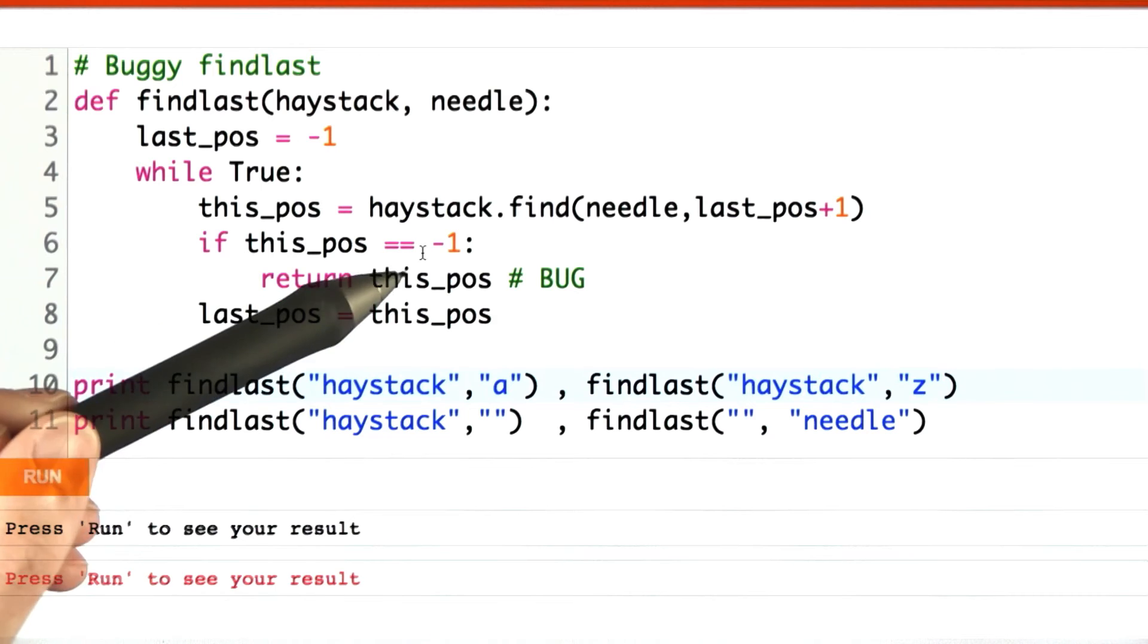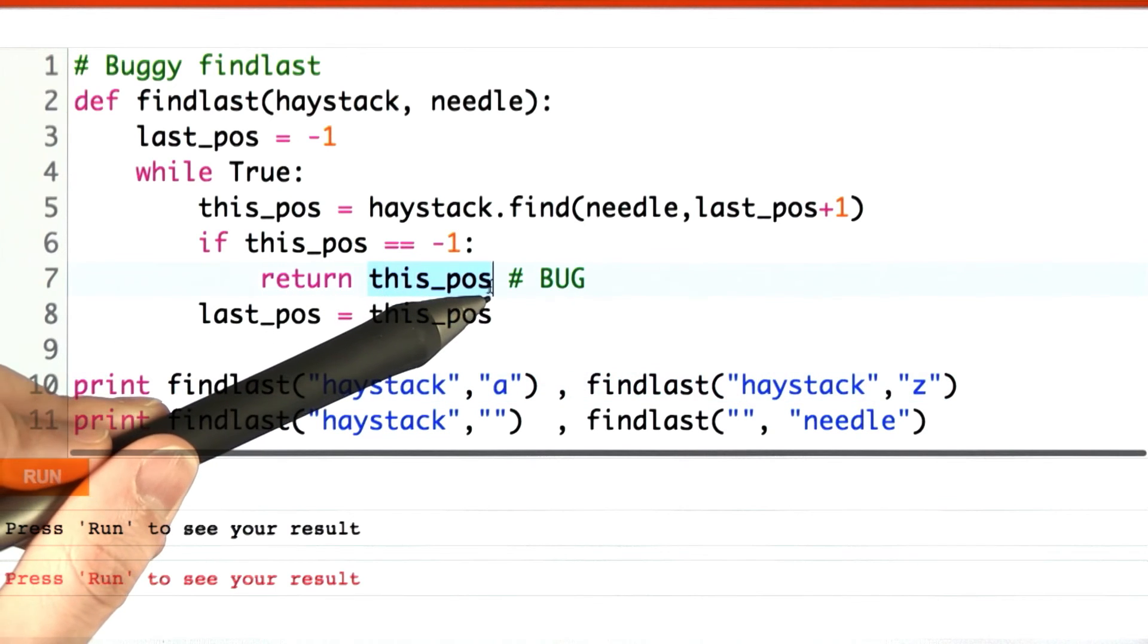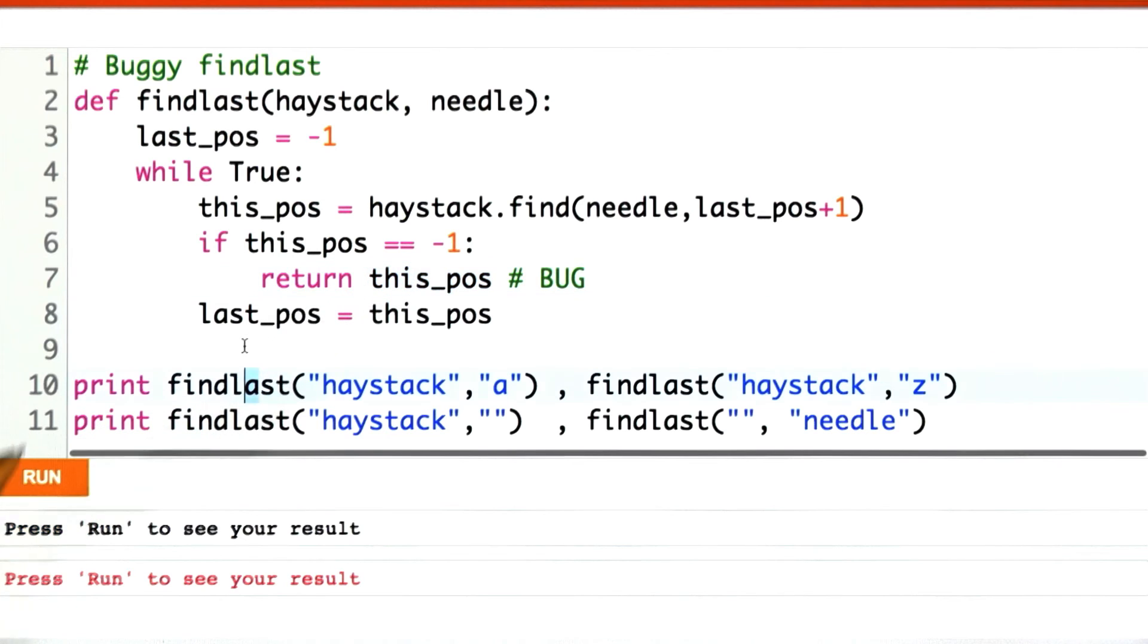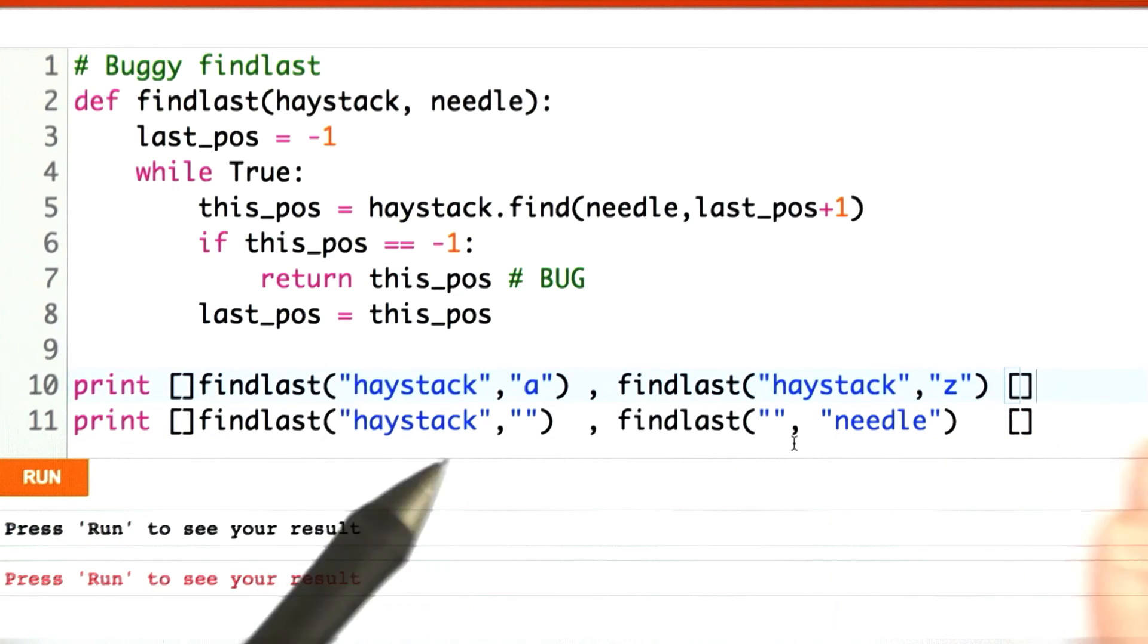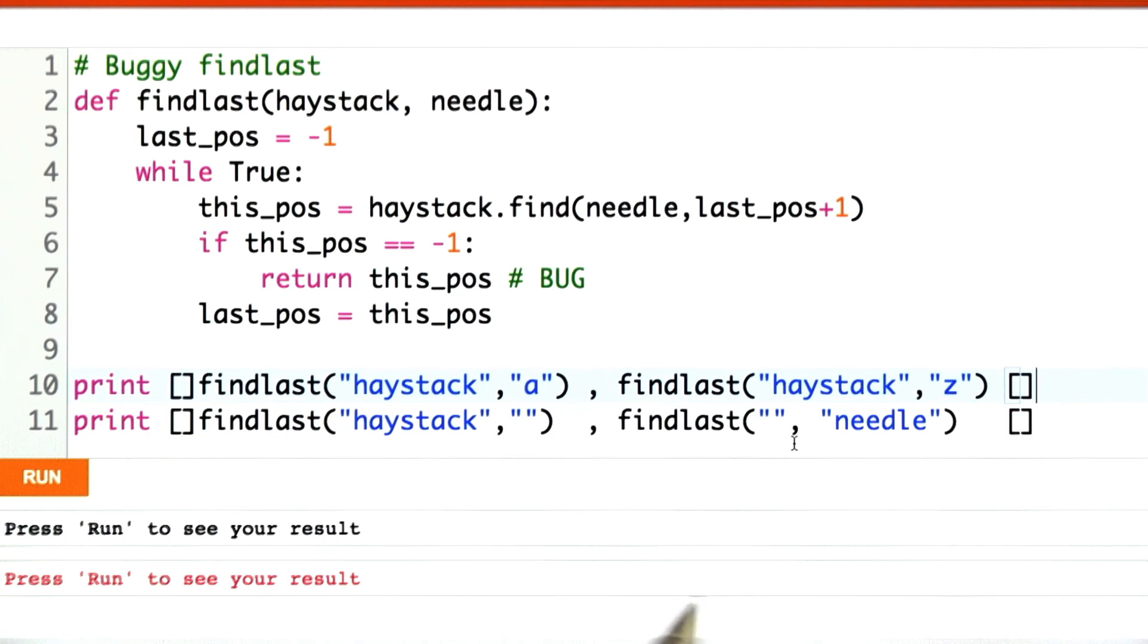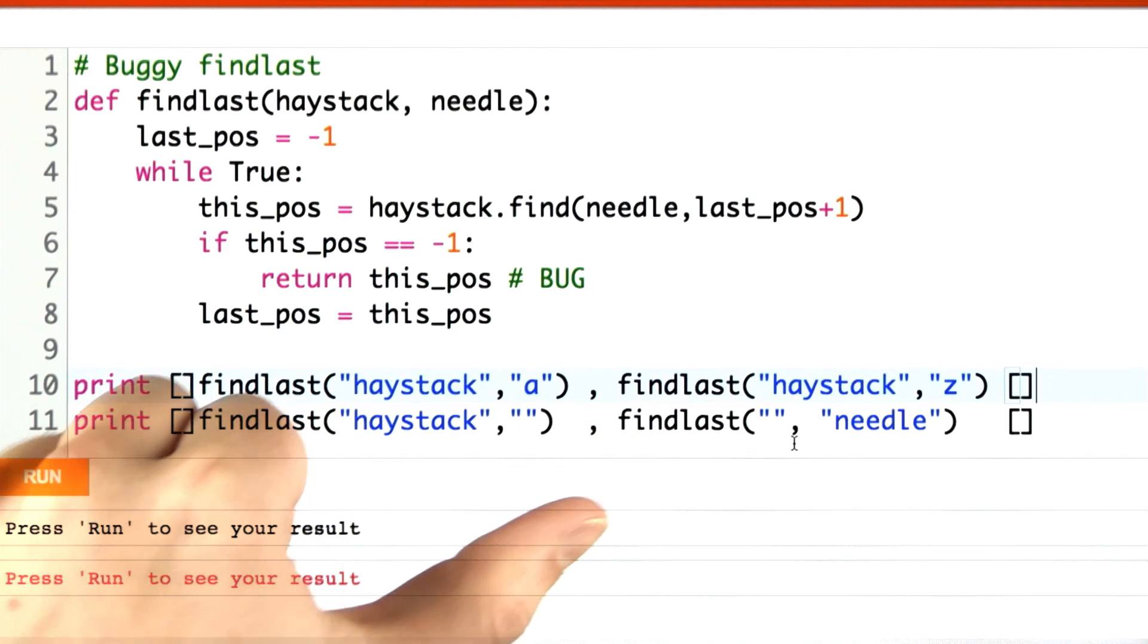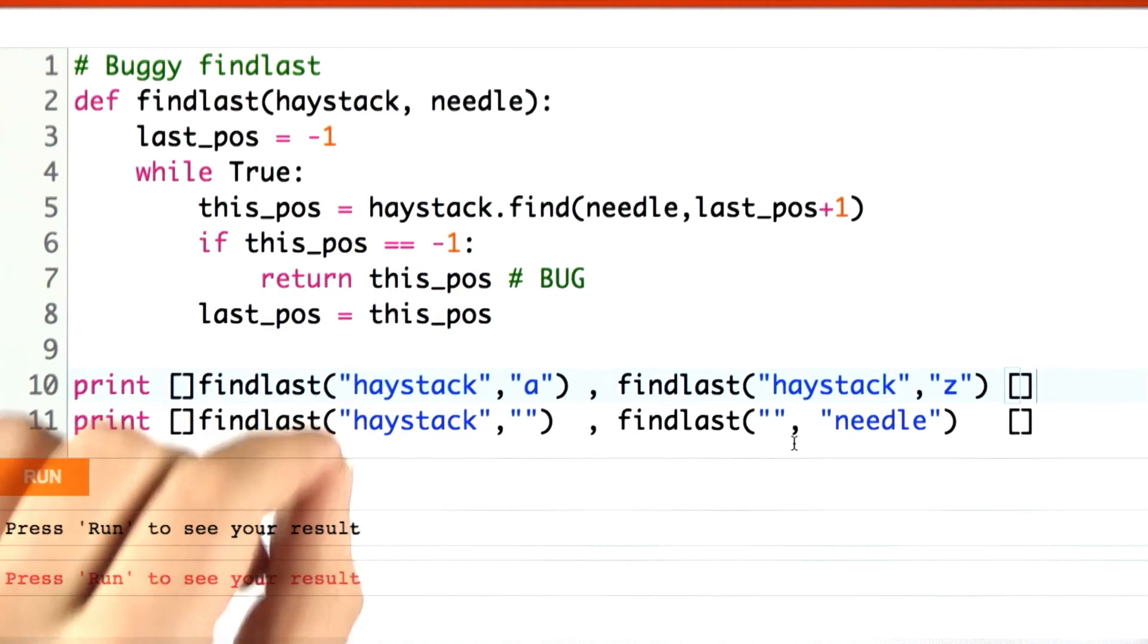Only some of these will actually show off the bug. The bug is that I'm returning this POS instead of last POS. What I'd like you to do is check each box corresponding to an input that shows the bug. Remember what it means to show the bug. On the buggy code, you get one answer, but on the correct code or in our minds, you get another.